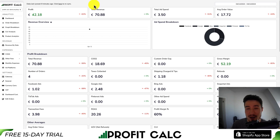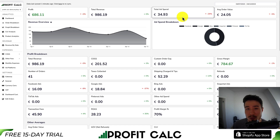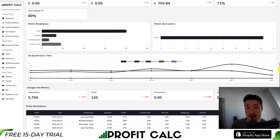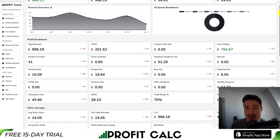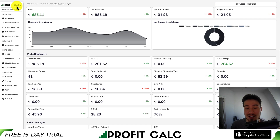I'll take a moment to thank our sponsor ProfitCalc, the one-click profit calculator available for your Shopify store. Select the date range you're looking for to get real-time analytics on how profitable your store actually is. It gives you detailed analytics to make smarter business decisions, syncs with your ad accounts and cost of goods sold options. There's a 15-day free trial — find it in the Shopify app store by searching ProfitCalc, or use the link in the description below.